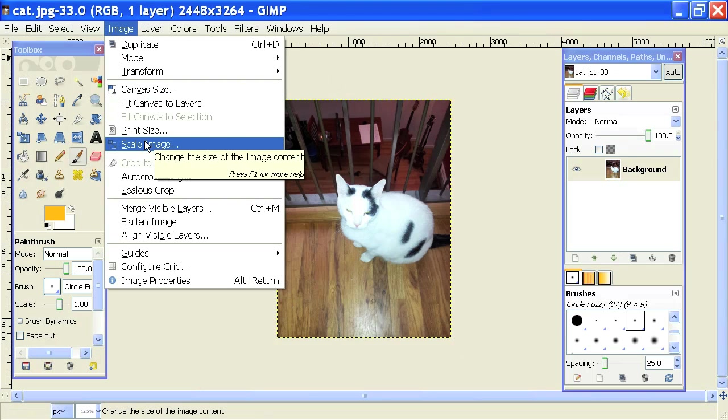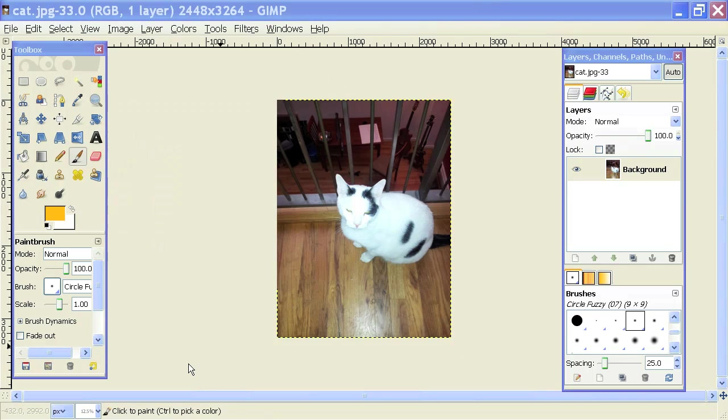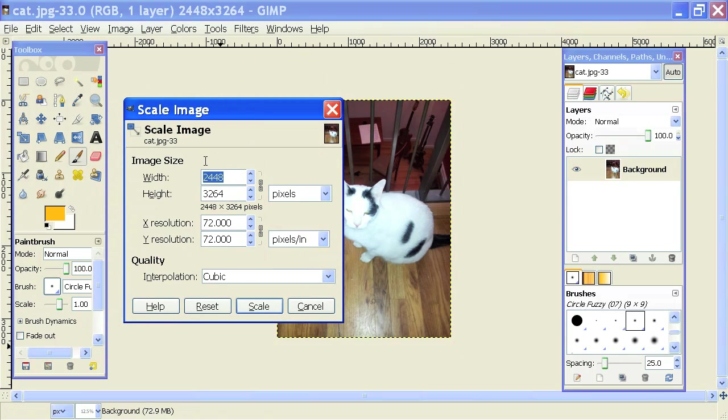When I click on that, it brings up the Scale Image dialog box and it shows my DPI right here. It's set to 72 by 72, which is great for the web.